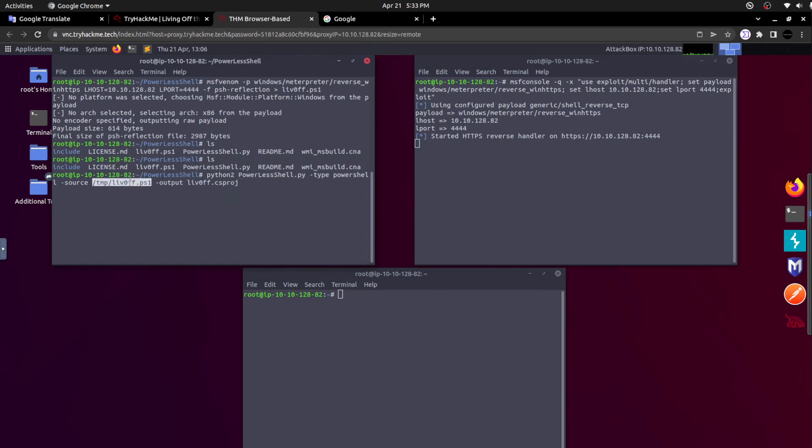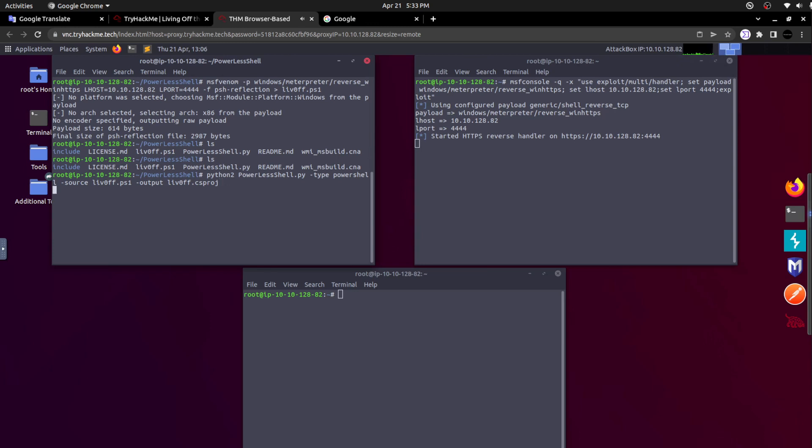I haven't copied it, so here is the command powerlessshell.py. It's a Python script. I am pasting that specific command. We already placed this liv0ff.ps1, so I am just referring to the same here. It is not in the temp directory, it is in the same directory, so I am removing the path details here. The output file is liv0ff.csproj. The file has been created.